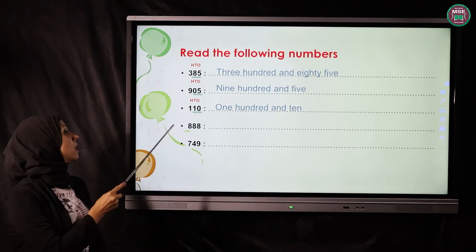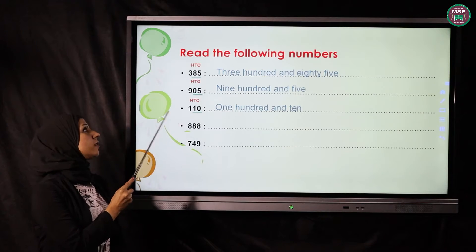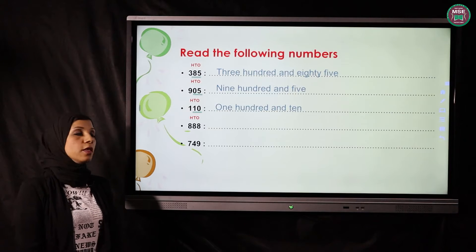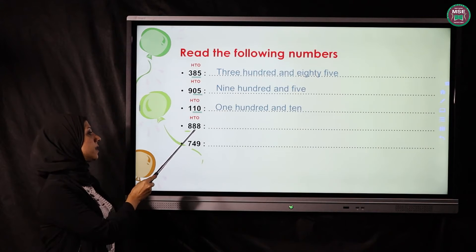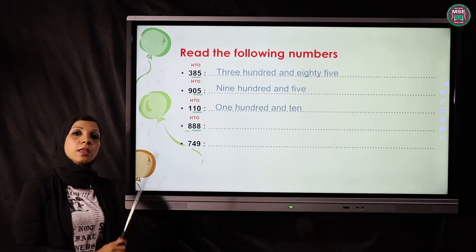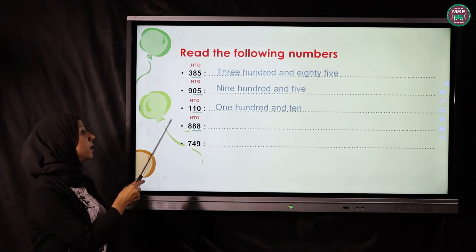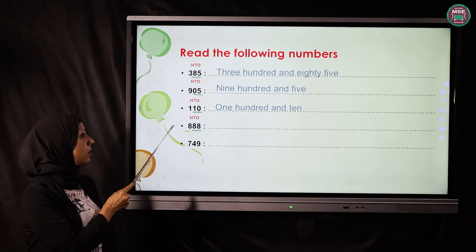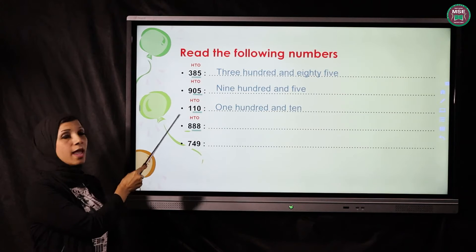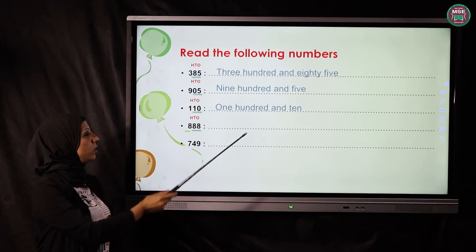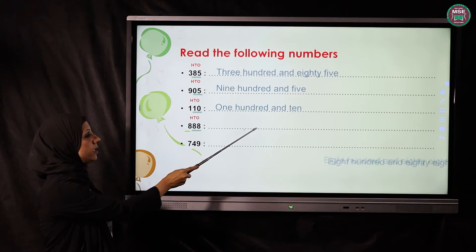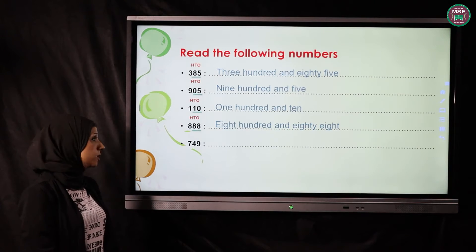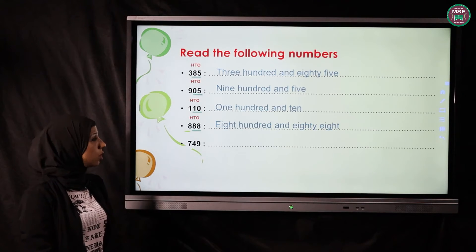The next one — remember, we write our houses OTH starting from the right. The tens and ones are closely friends. We read it by writing 800, and the tens and ones are closely friends. We have here 88, so the number will be 888.